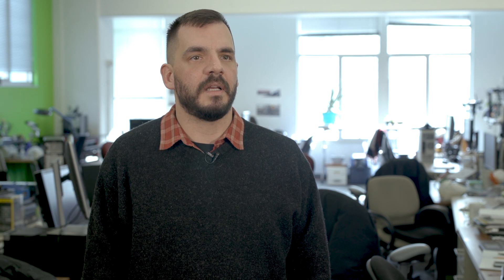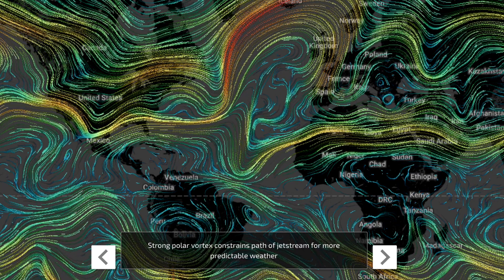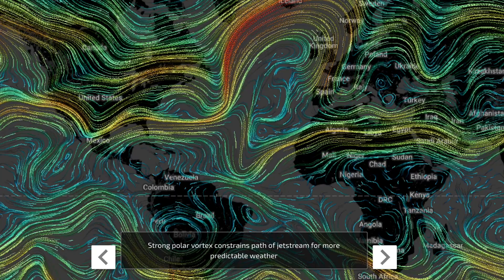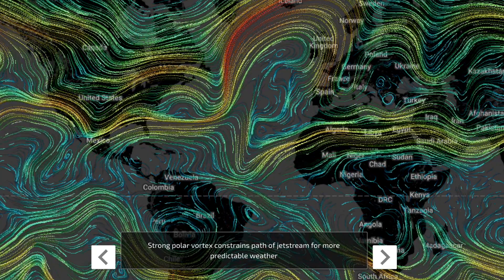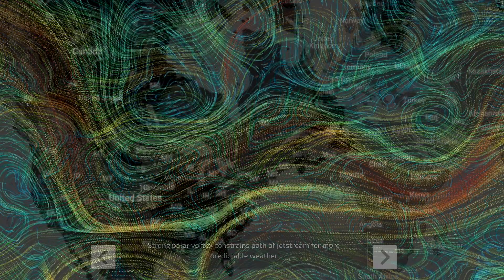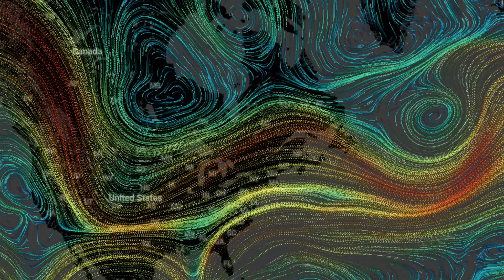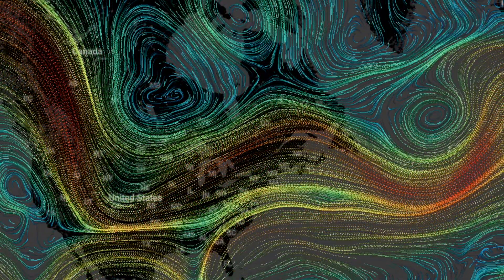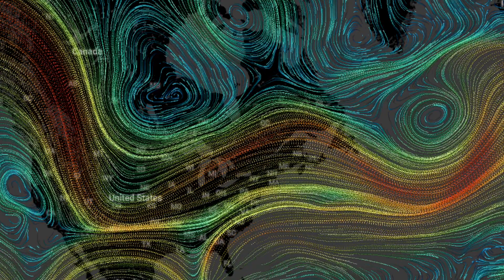EarthTime is a platform for taking massive amounts of data, synthesizing it, and displaying it in different ways so people can explore and learn and find new insights into what's happening in the world today.